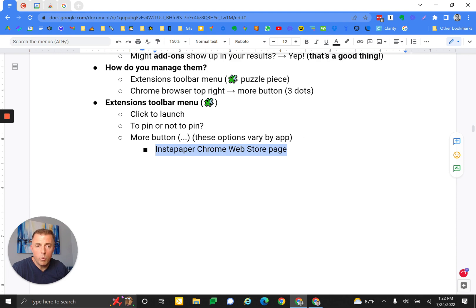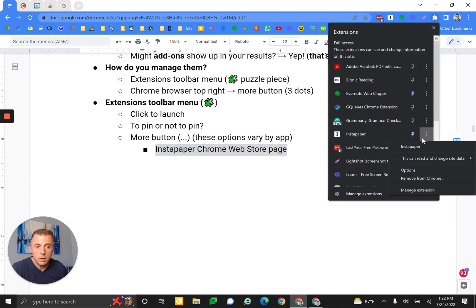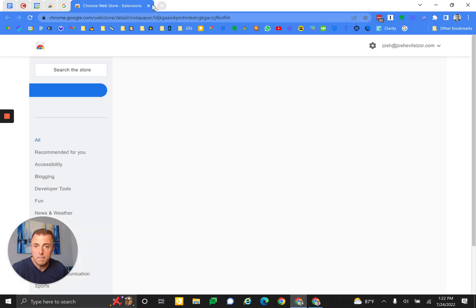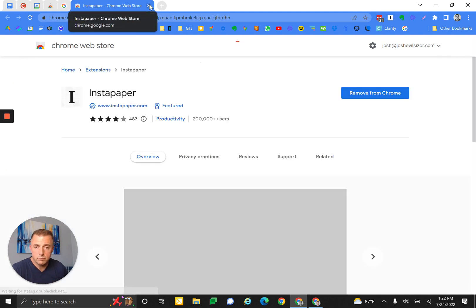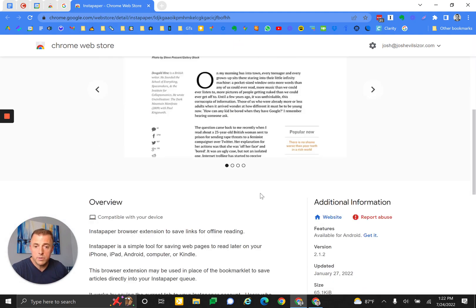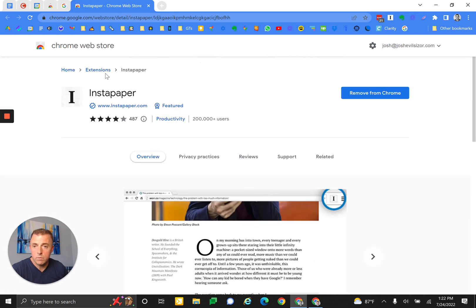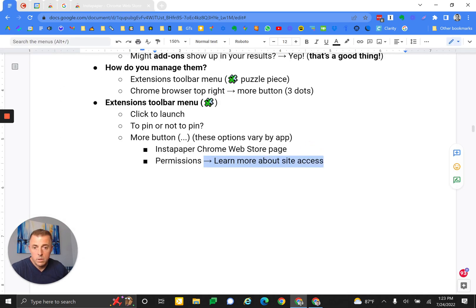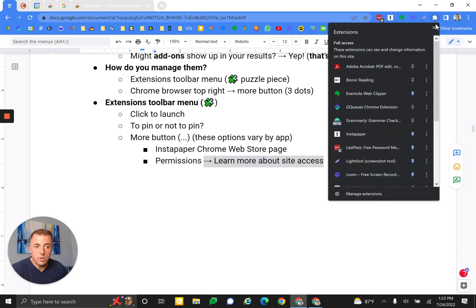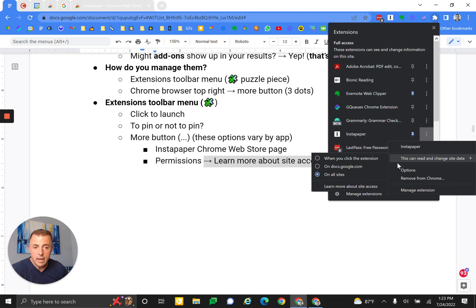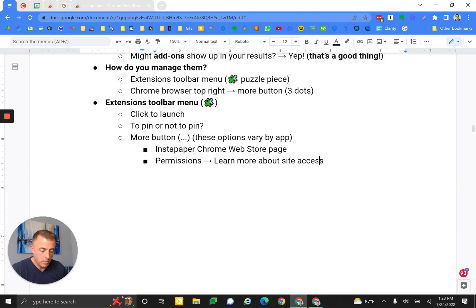Instapaper Chrome Web Store page. When you click on Instapaper's more button and then actually click on Instapaper, it's going to take you to the Chrome Web Store page. And you can see here information about this extension. We're not going to cover any of that today. Permissions - learn more about site access. You're in the more button. This can read and change site data, and you can change that right here. You can learn more about site access right there as well.